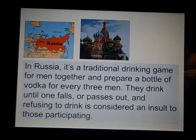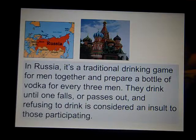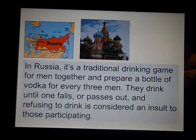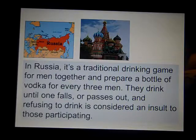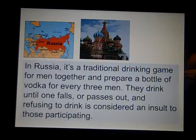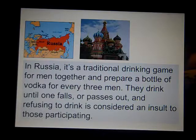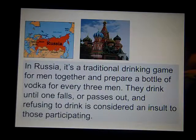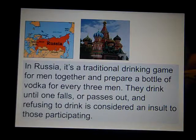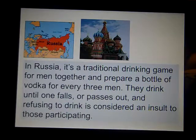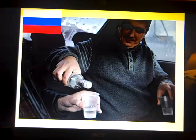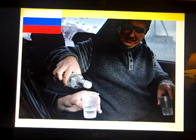Here are some interesting cultural activities you may not have known about. In Russia, it's a traditional drinking game for men to get together and prepare a bottle of vodka for every three men. They drink until one falls or passes out, and refusing to drink is considered an insult to those participating. That seems a bit strange, maybe, to us within our culture.